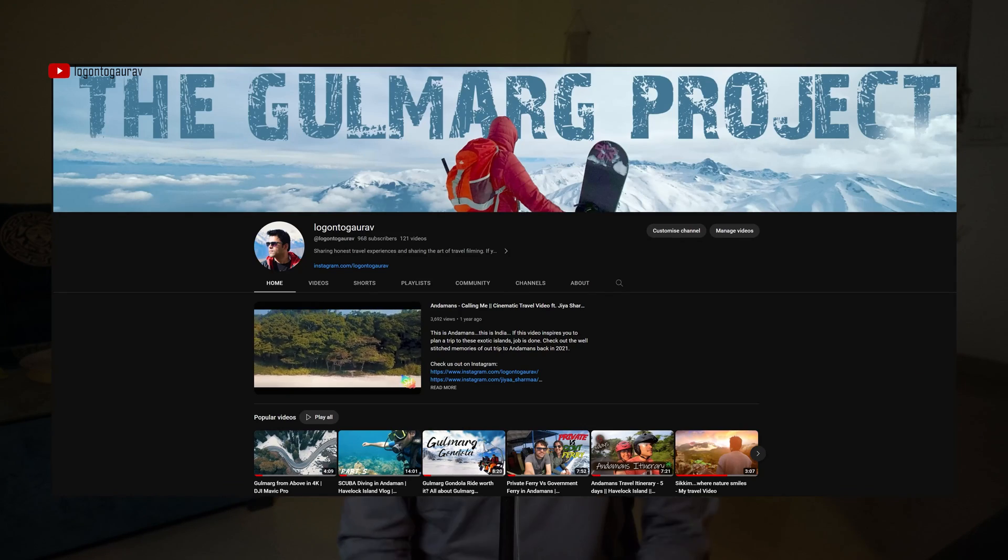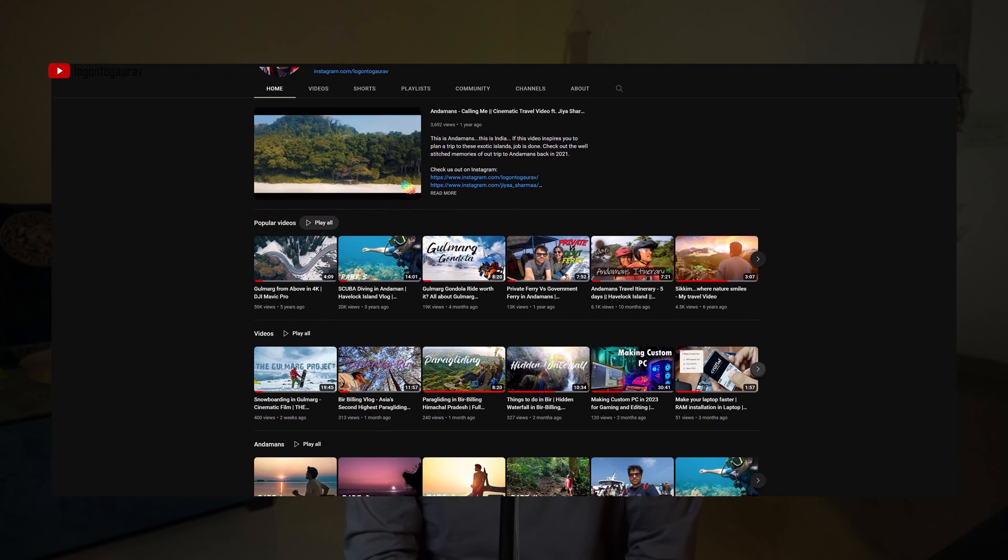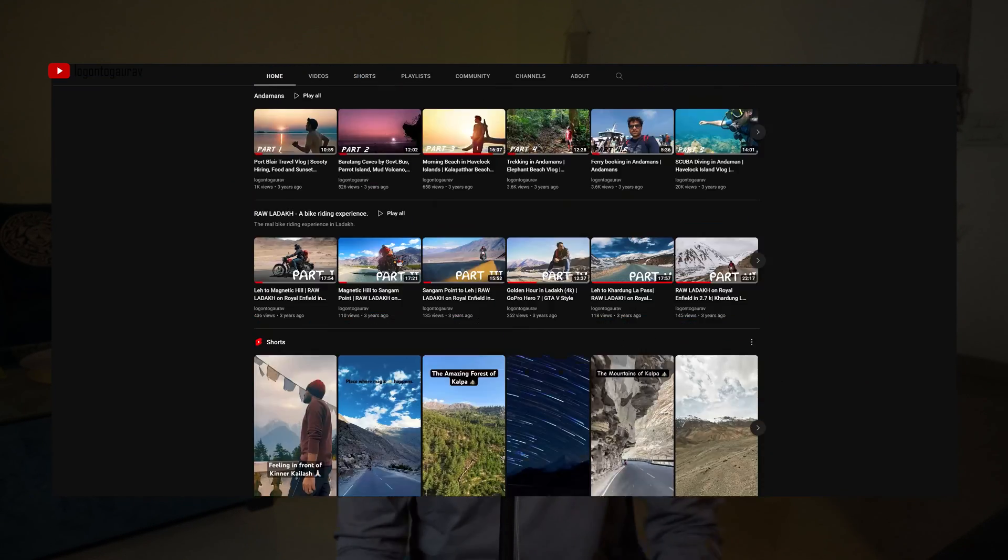That's how you can register a drone on the Digital Sky platform. Remember that a UIN is a must to fly a drone in India. I hope this video helps in registering your drone - if it does, please consider liking this video and subscribing to my channel. That was all guys, see you in the next one.